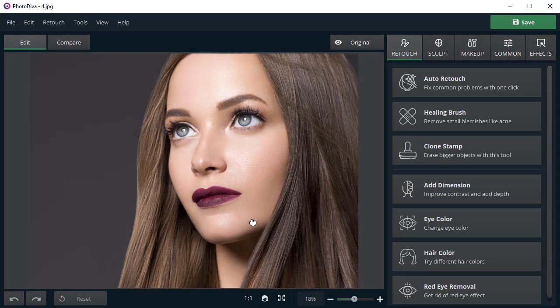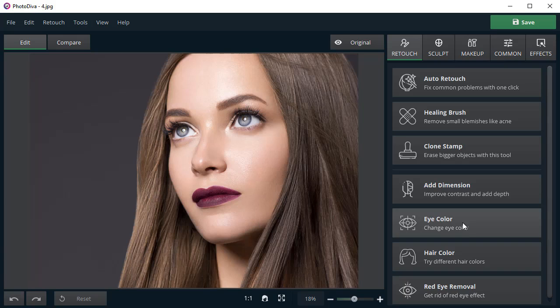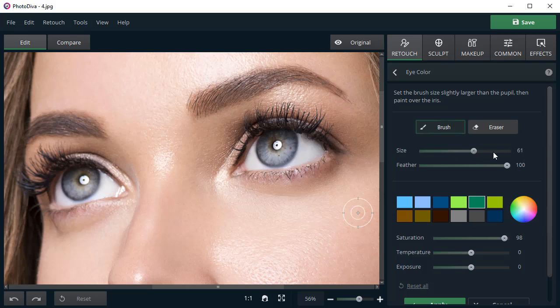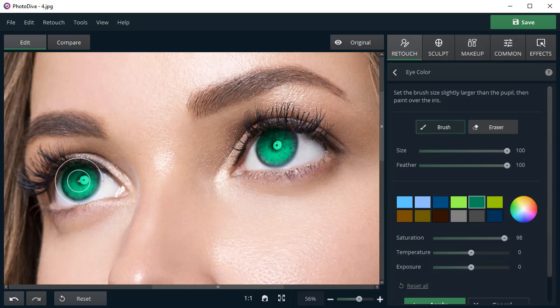Want to change the color of your eyes or hair? It's simple. Pick a new eye color from the palette and adjust the brush size. Then, paint over the iris. Use the eraser to fix mistakes.